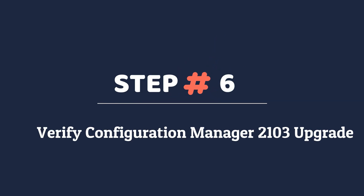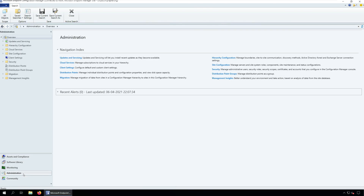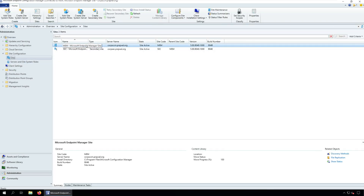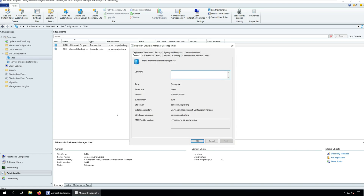Step 6: Verify Configuration Manager 2103 upgrade. In the Configuration Manager console, go to Administration, Overview, Site Configuration, Sites. Right-click the site and click Properties. On the Site Properties window, check the version and build number: version 5.00.9049.1000, build number 9049.